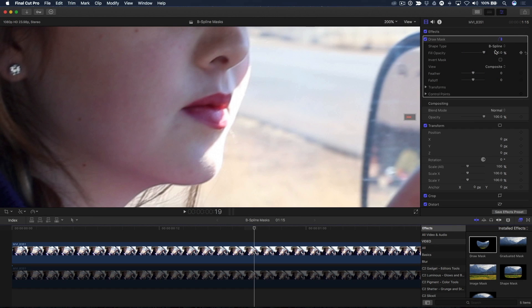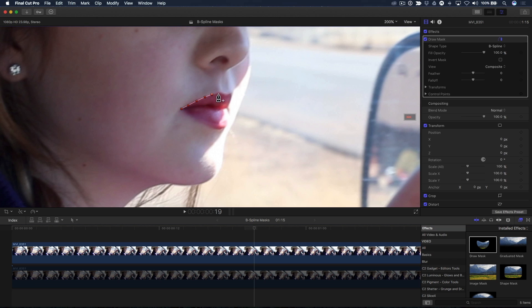Unlike Bezier splines that can be shaped using tangent controls, B-splines are manipulated using only points. You just begin clicking around the object you want to mask.